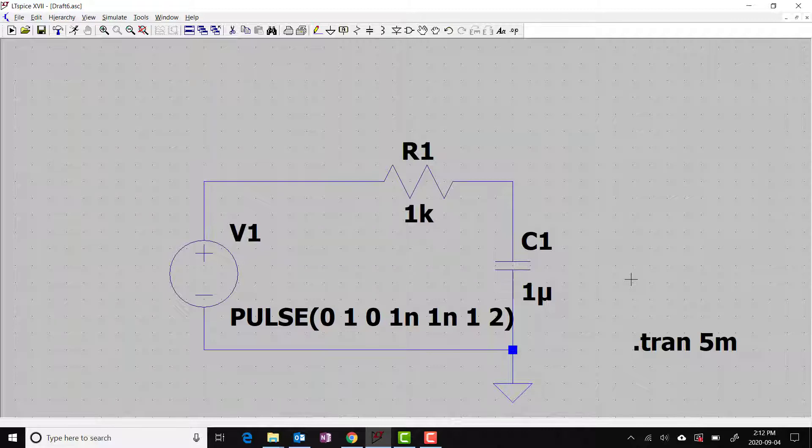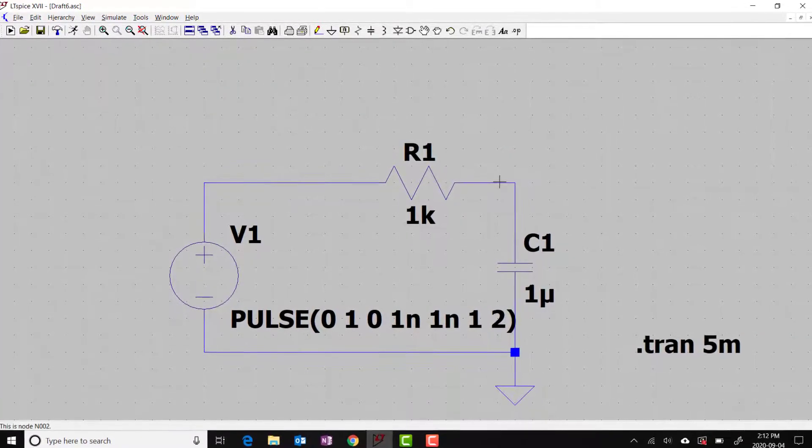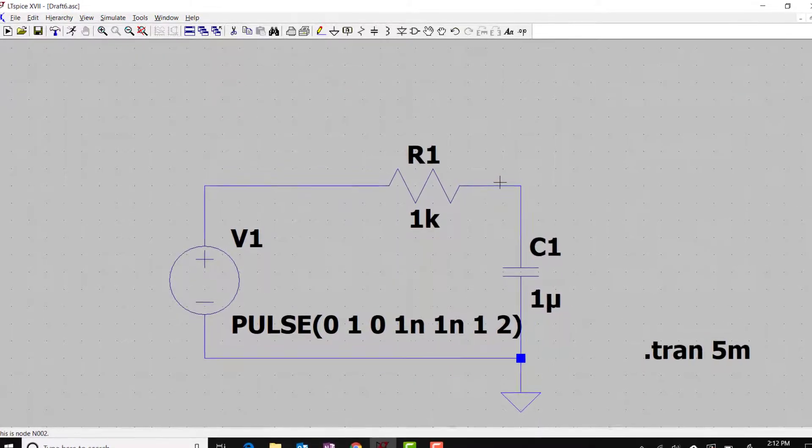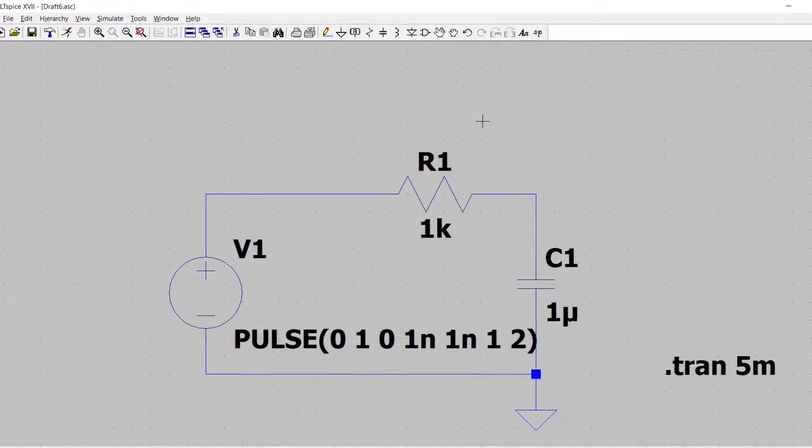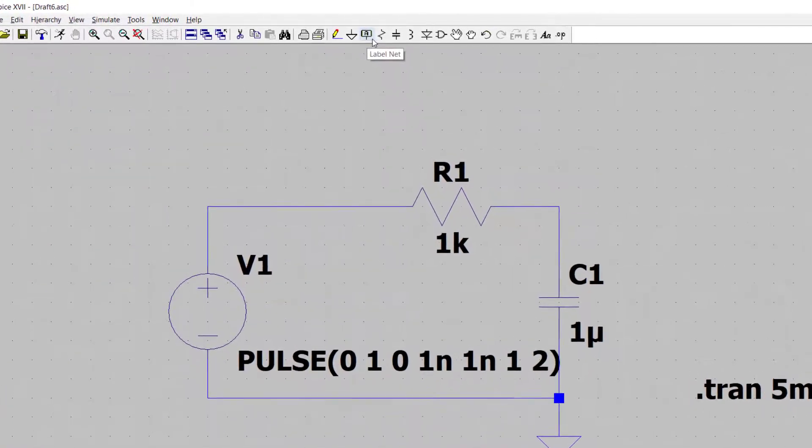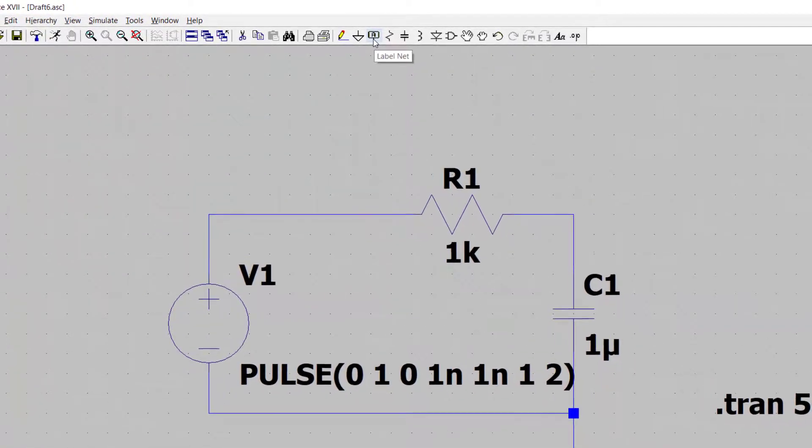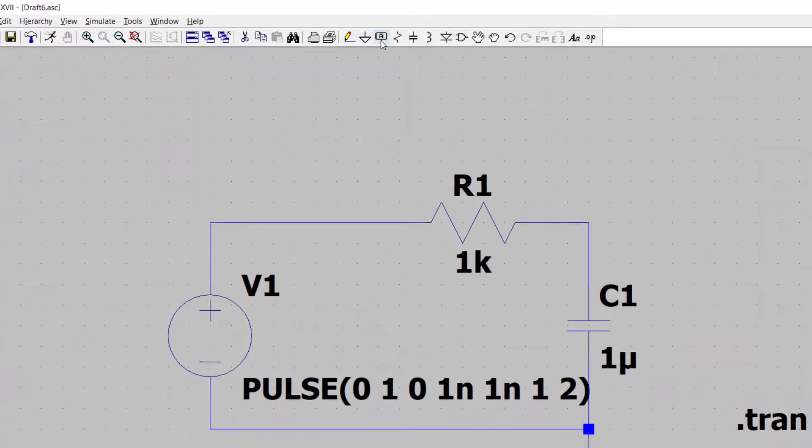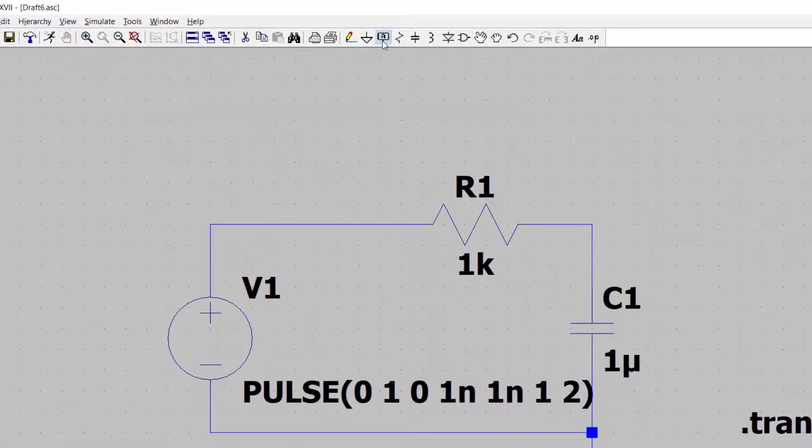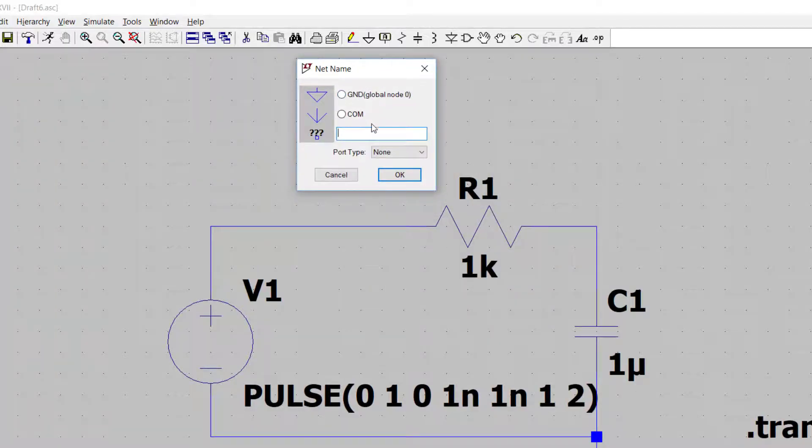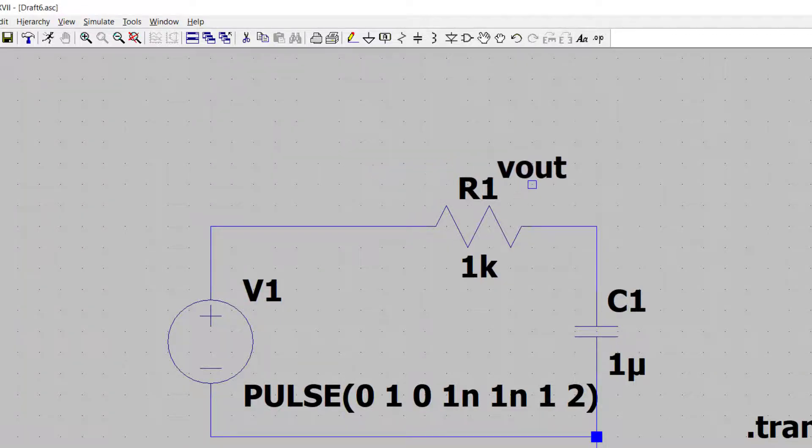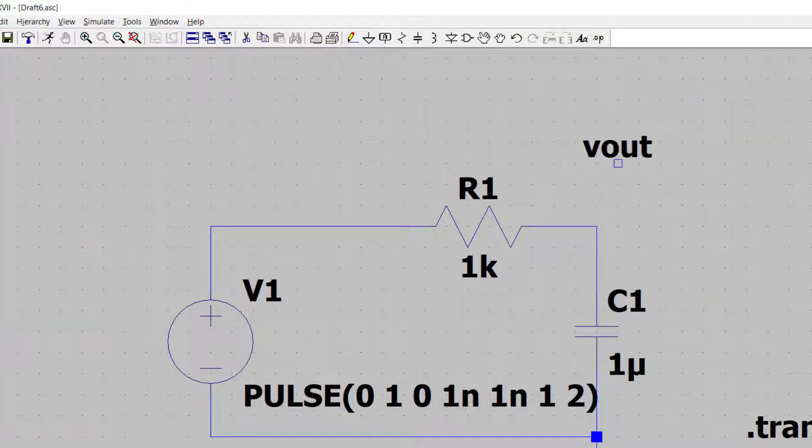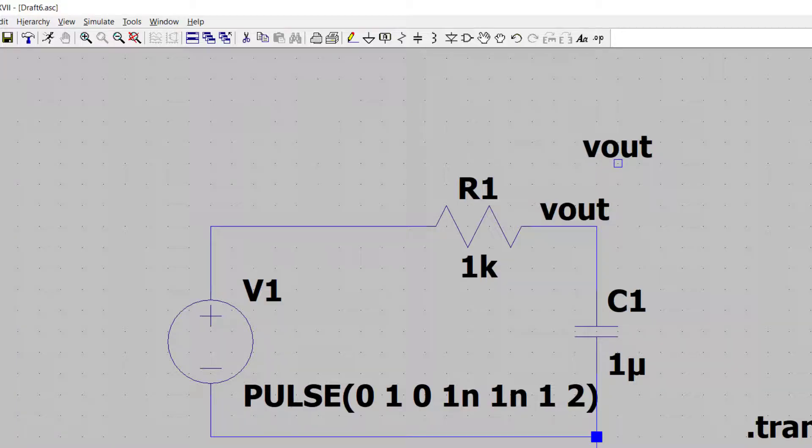One more thing before we start to run the simulation, and that is when we look at the results, it would be nice if the different nodes have some names attached that make sense to us. Look up at the icon here. There's one called LabelNet. I'm going to click on that. This little window pops up, and I'm going to label the output node. I'm going to call it Vout. That's this node here. Now I'm going to click on that node, and this node is now named Vout.